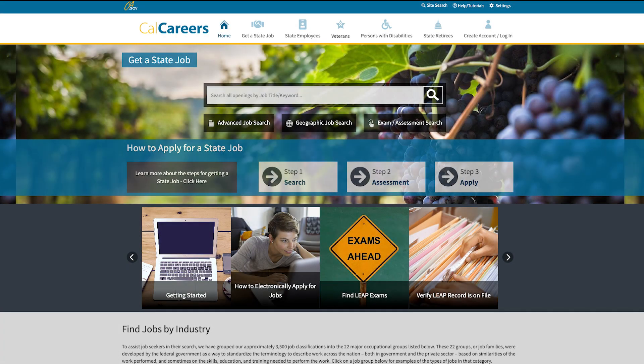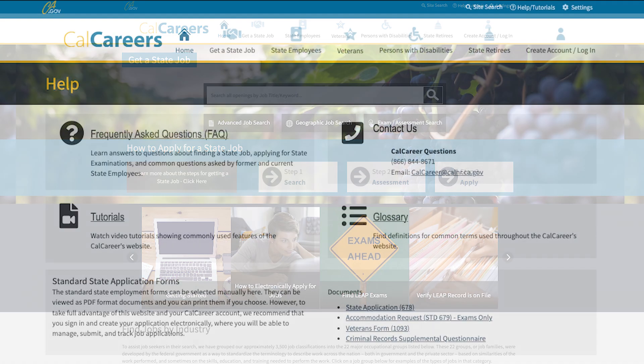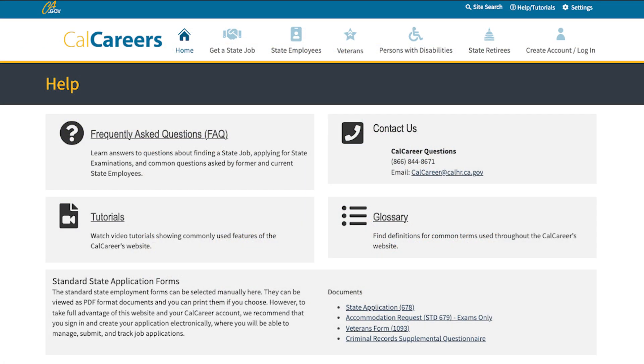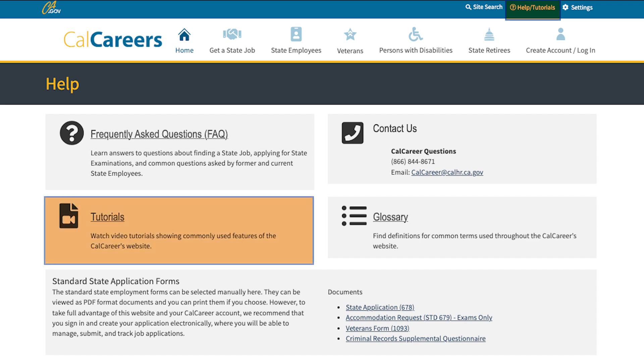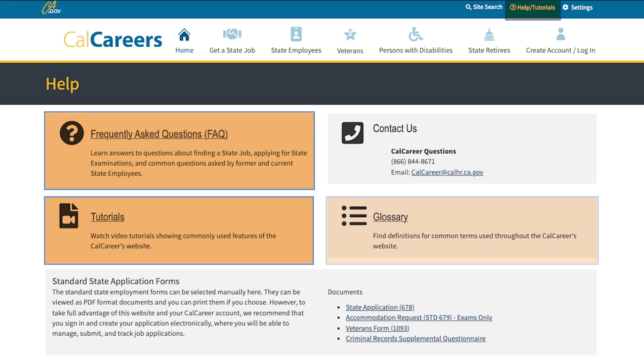We also want you to know that we have additional resources to help. You can visit the Help Tutorials page, located on the top of the CalCareers website, to access tutorials, frequently asked questions, and a glossary of commonly used terms.